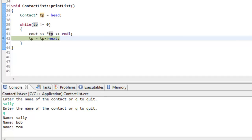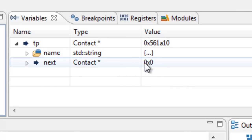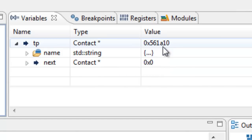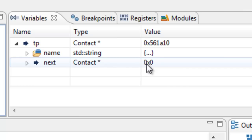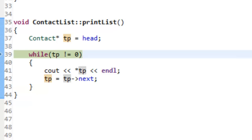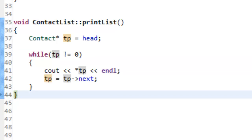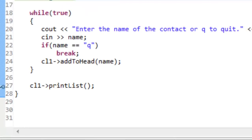After outputting Tom, we update TP again. This time, TP's next is null, so null gets assigned to TP. We then check the while condition — TP equals null — so we don't re-enter the loop body. It's okay to reach that null because the test ensures we don't try to output anything once there are no more nodes. The print list function completes successfully.